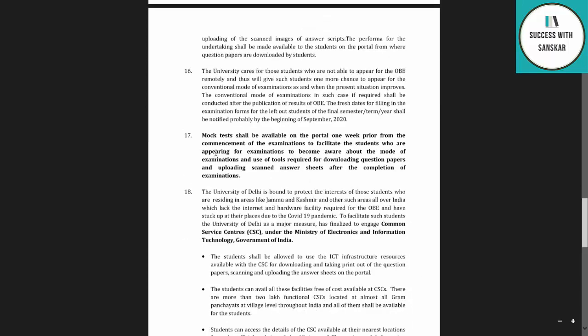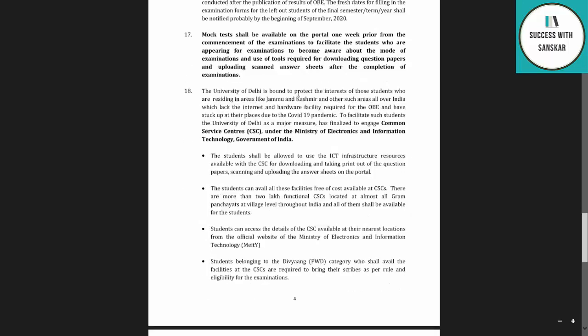A mock test shall be available on the portal one week prior to the commencement of examination to help students become familiar with the OBE mode and how to give this exam.